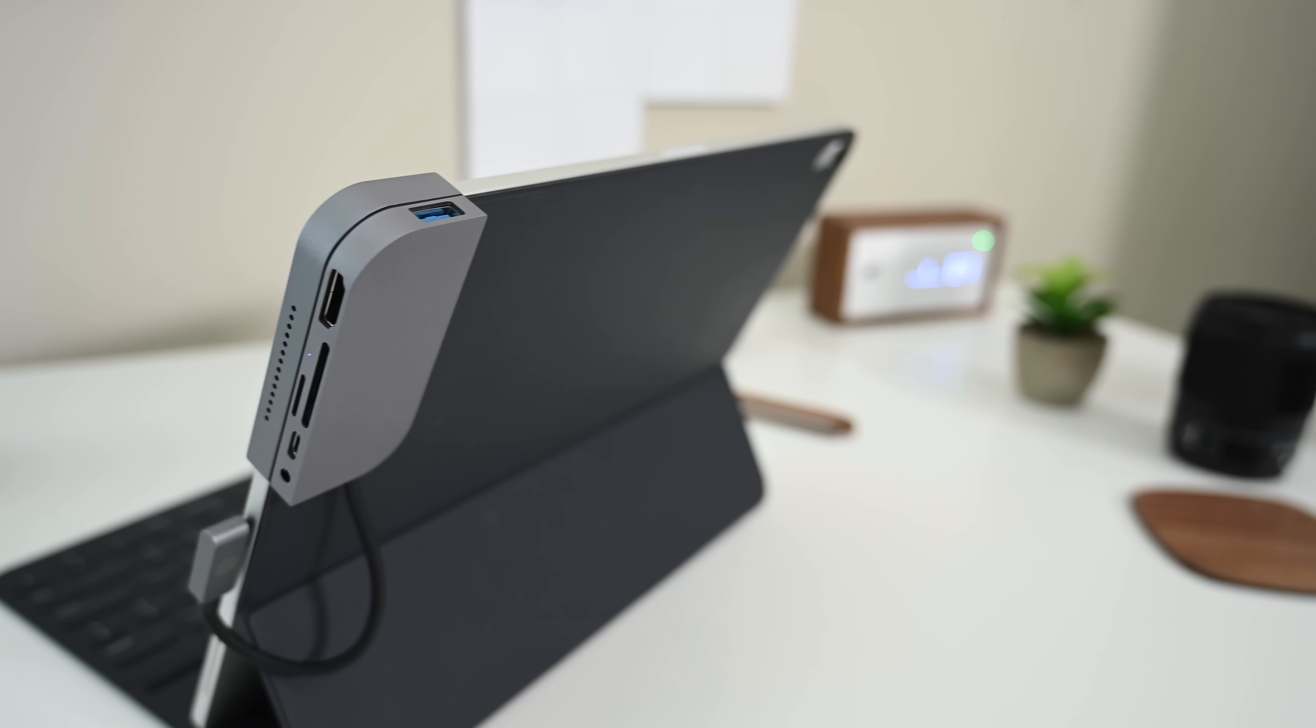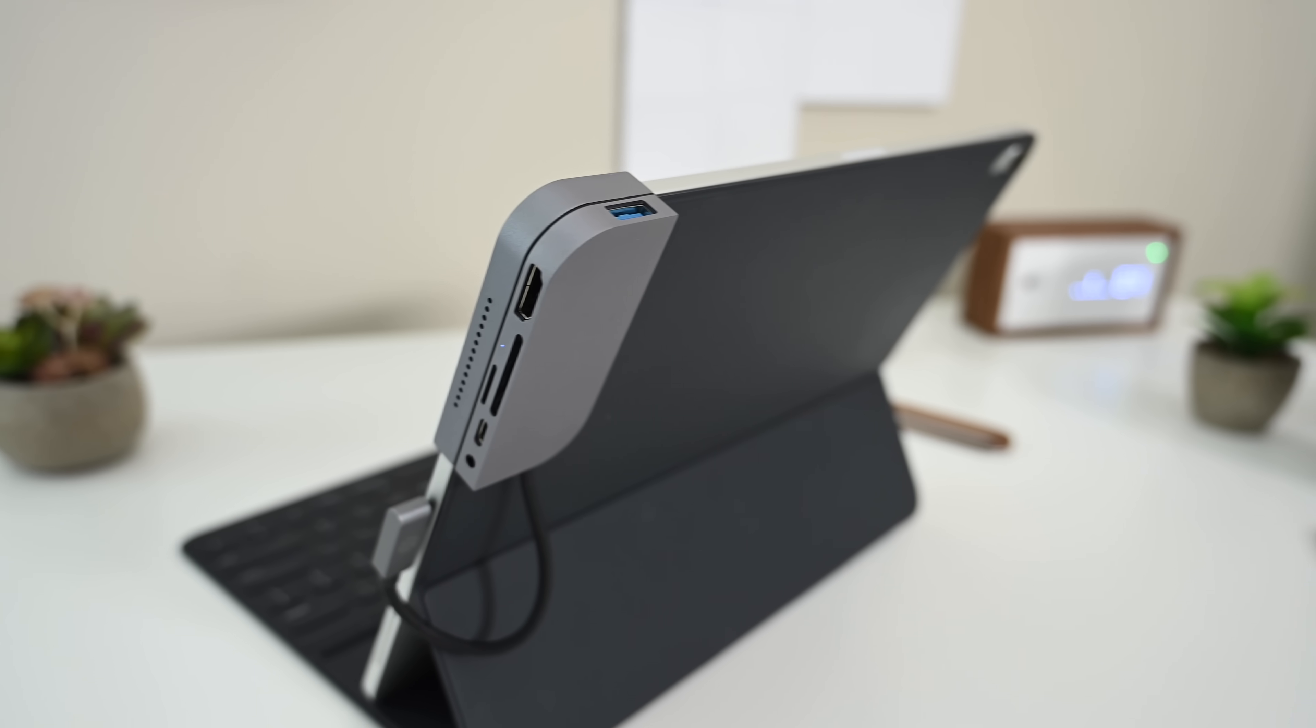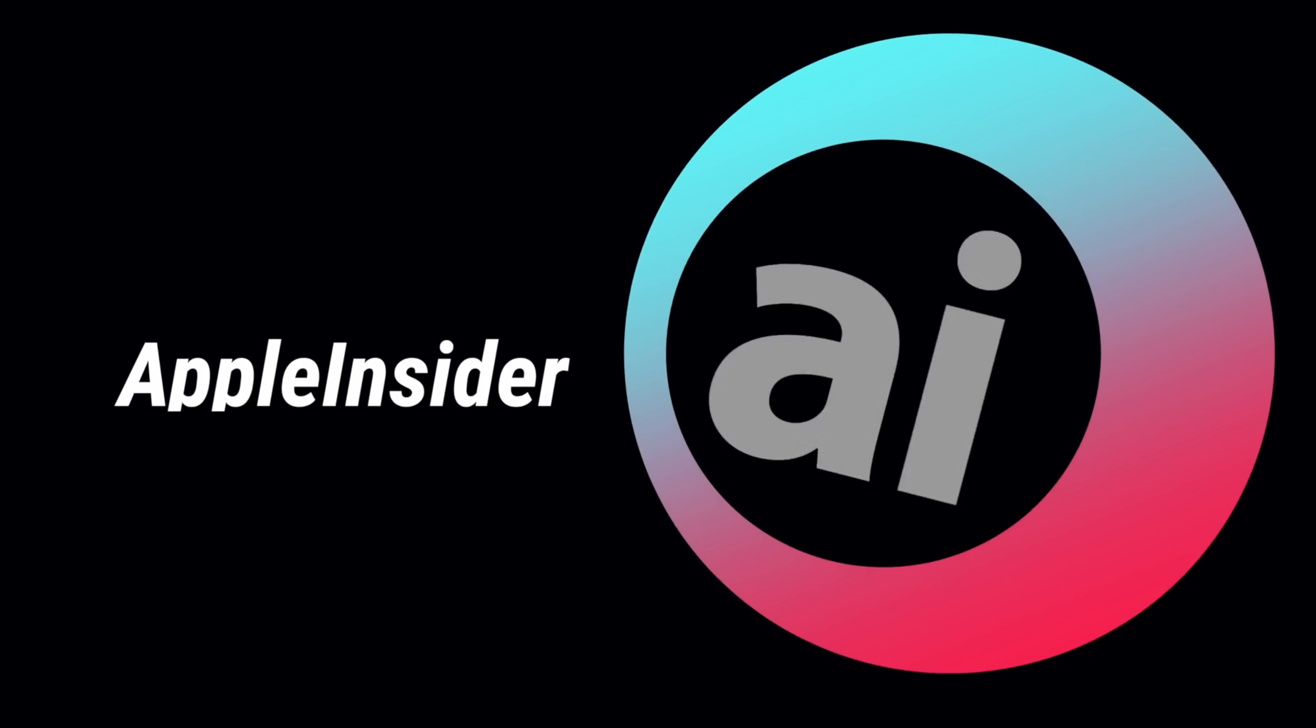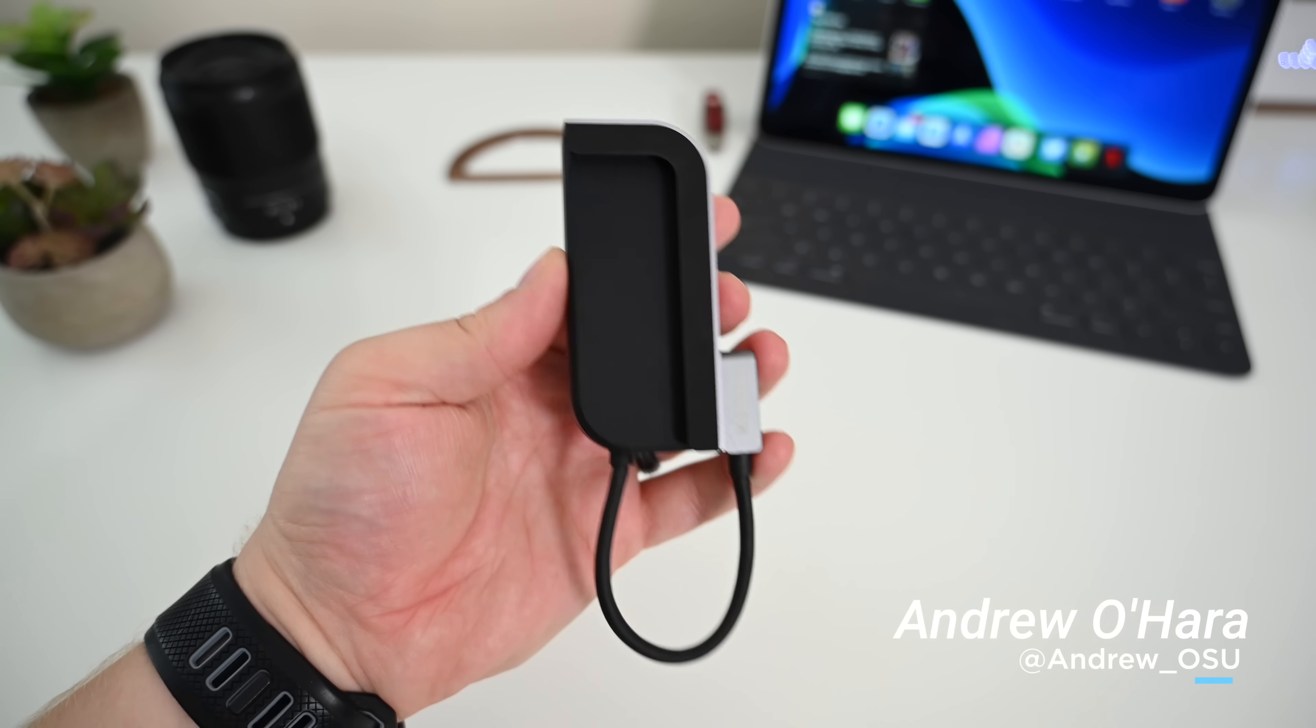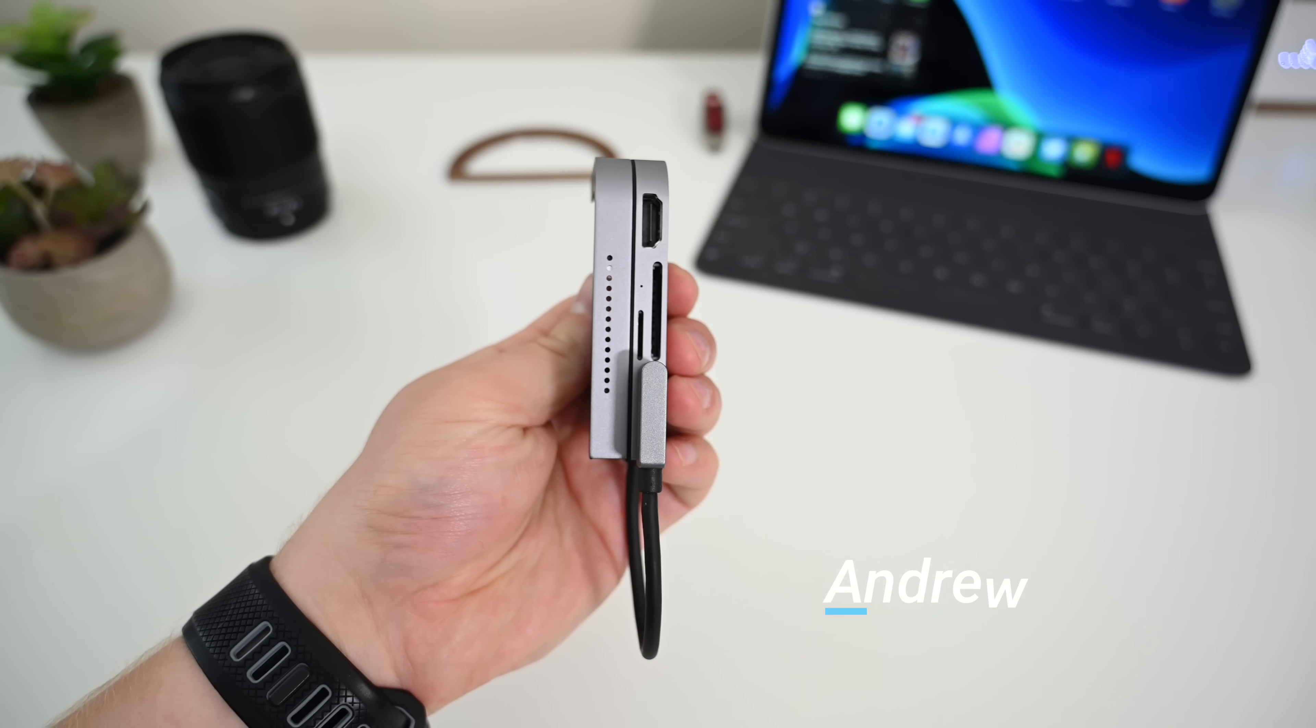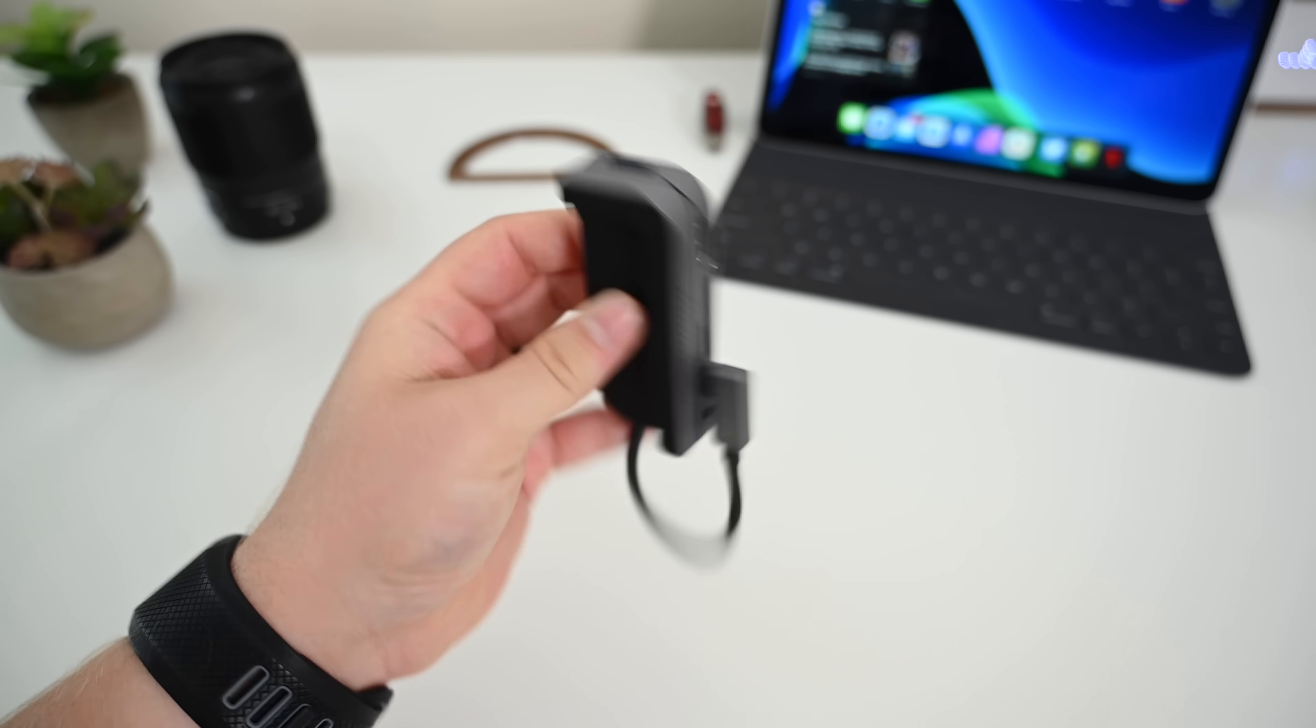Is iAdapt the best iPad Pro USB-C hub? We got one to test out. What's going on everyone? It's Andrew here from Apple Insider, and this is the iAdapt USB-C hub for iPad Pro.